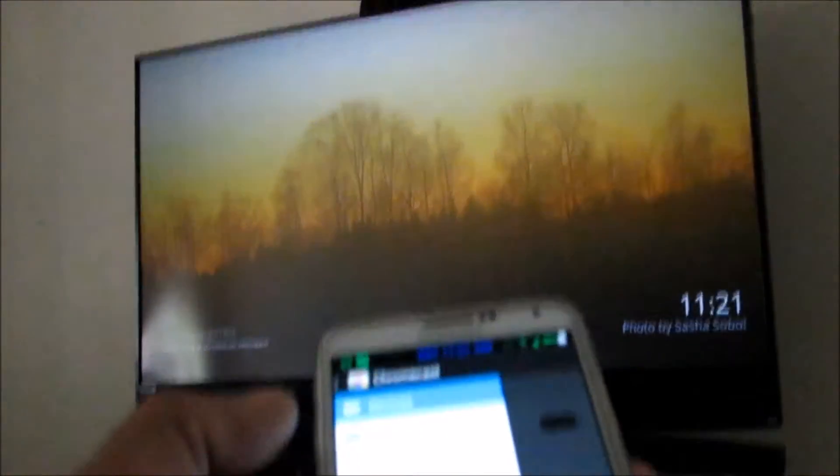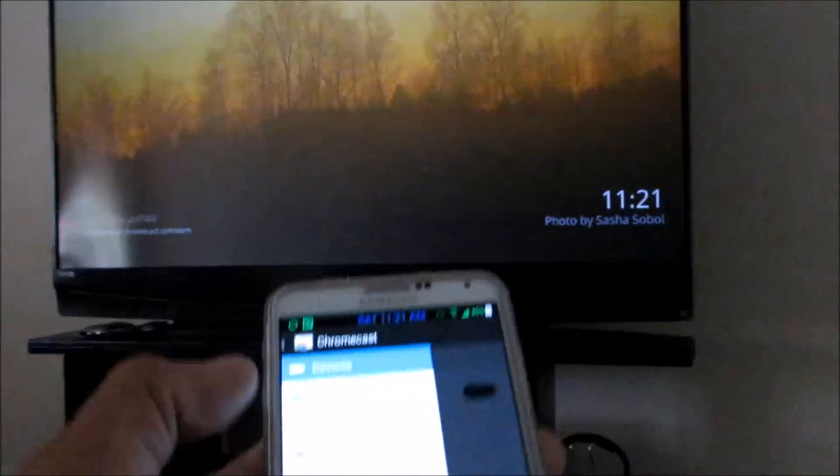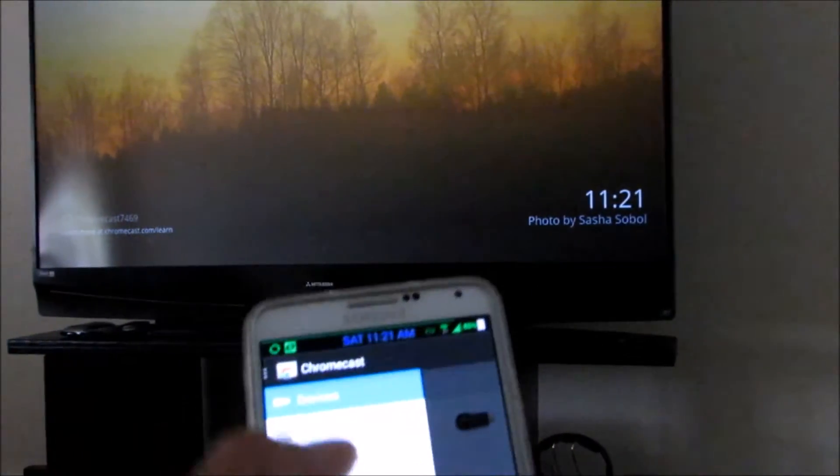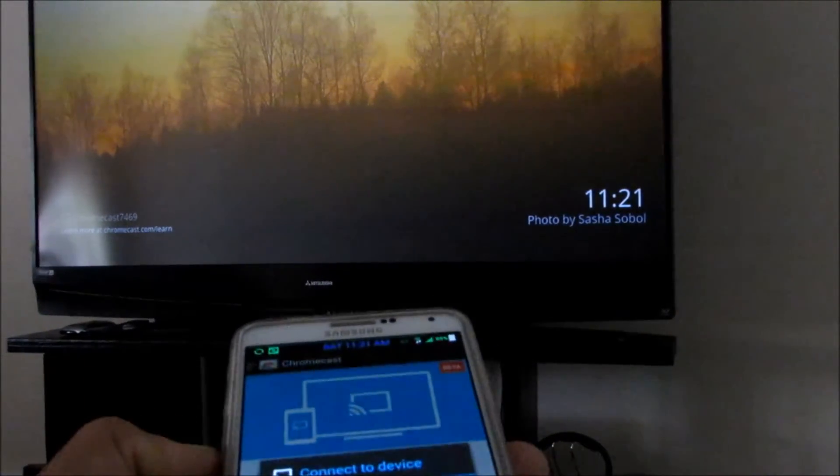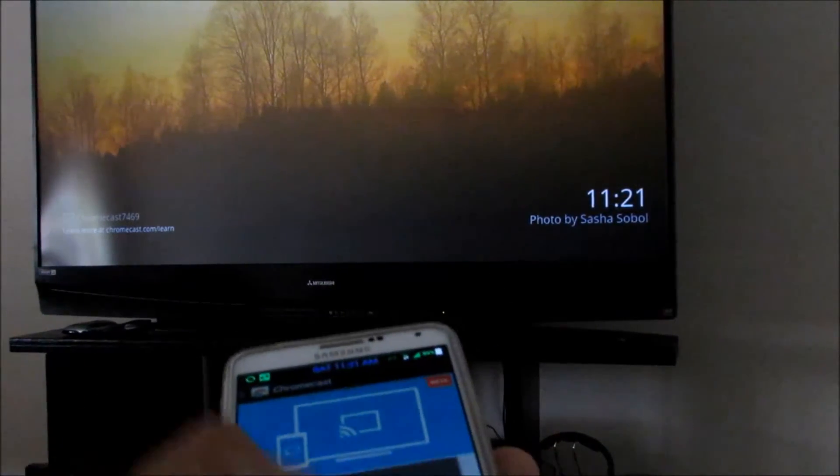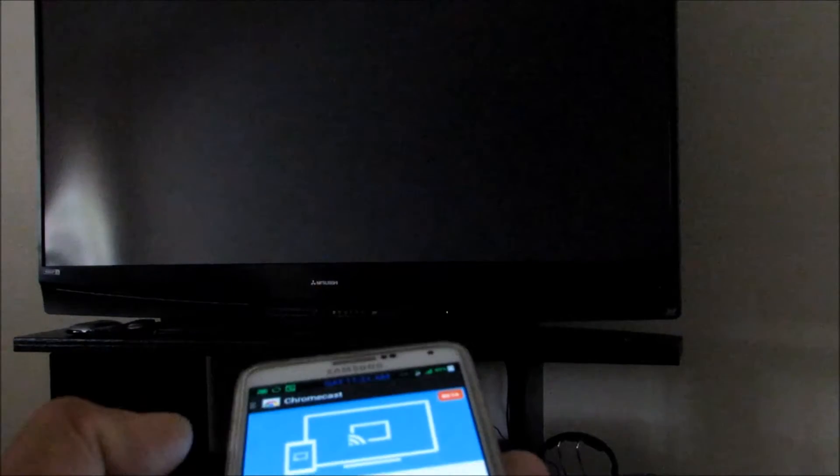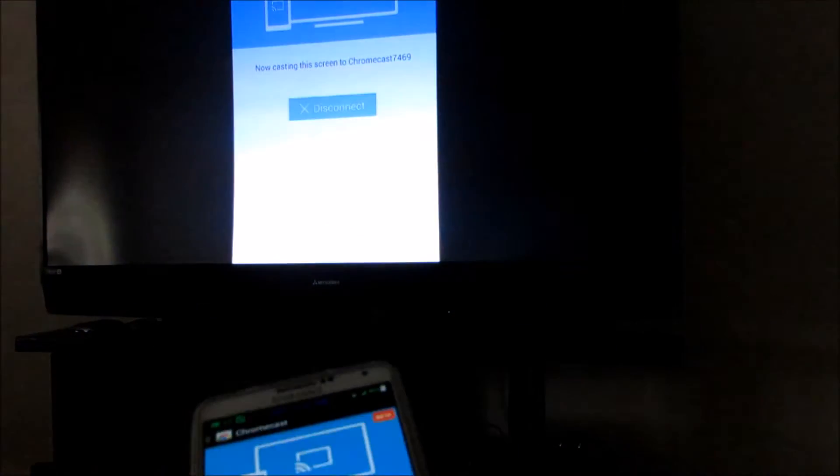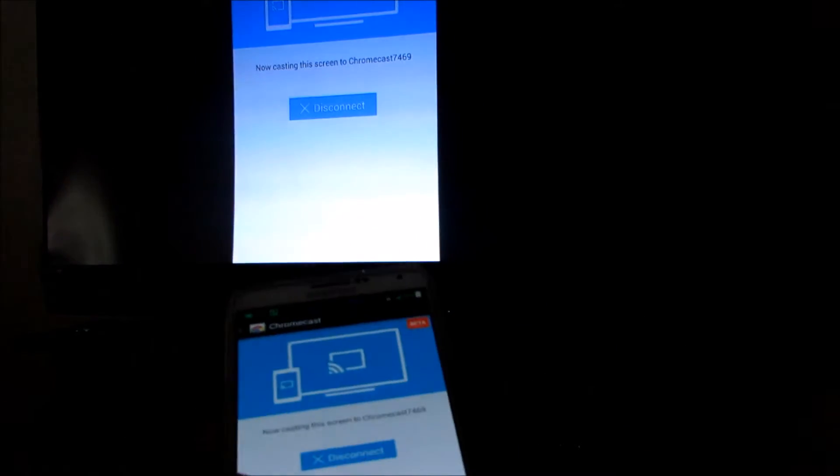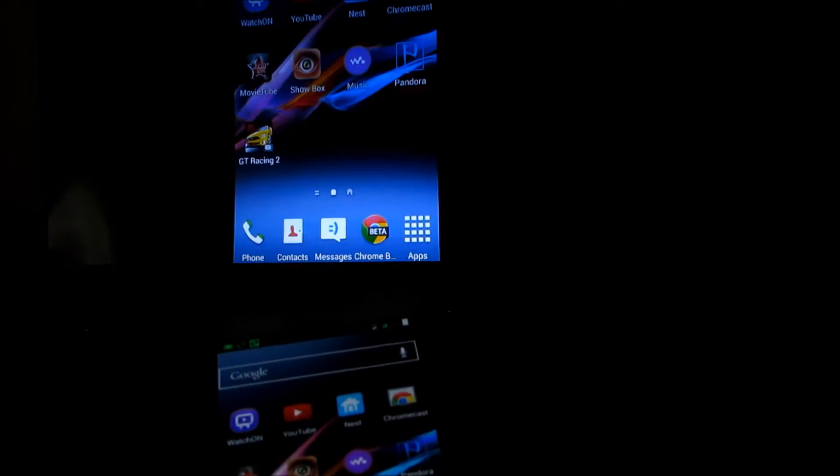We're going to go up right here where we can see our TV, hopefully. We're going to hit 'Cast Screen' and it's going to connect to your device. There we go, and right now we're casting.